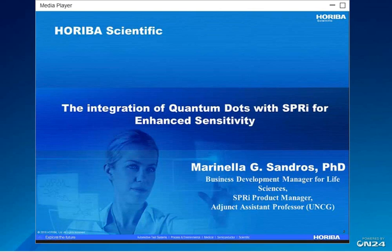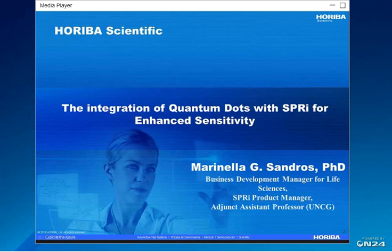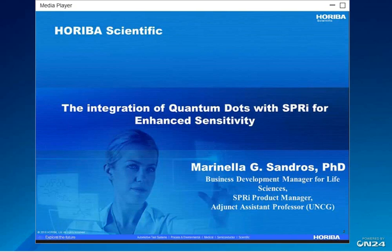Thank you for a great introduction. I'm really excited to tell you about my research with Surface Plasma Resonance Imaging, where we utilize the advantages of quantum dots to enhance the sensitivity. I am currently the Business Development Manager for Life Sciences and the SPRI Product Manager at Horiba Scientific, and also an Adjunct Assistant Professor at University of North Carolina in Greensboro. The majority of the work I'll be presenting was done during my professorship at UNCG and also my postdoctoral studies at McGill University in Montreal.